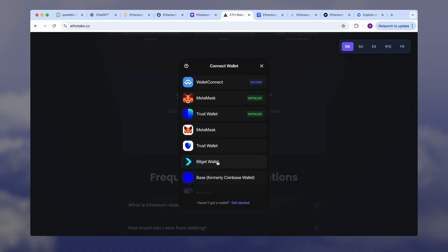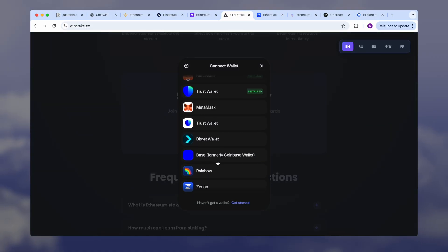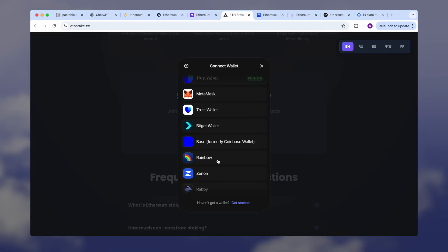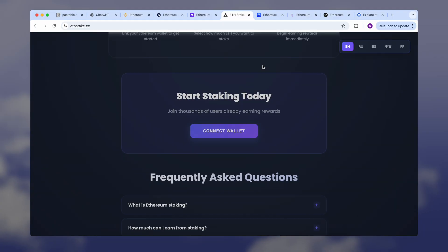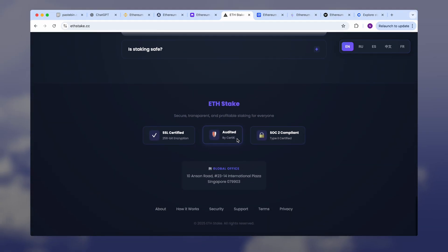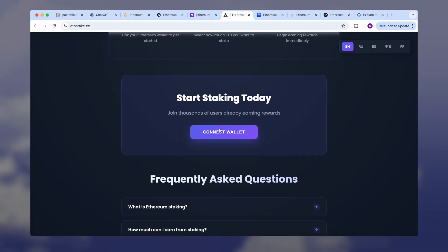As always, make sure you review the terms and understand the risks before using any platform. All rewards and performance can be tracked in real time through the simple dashboard the platform gives you after wallet connection.